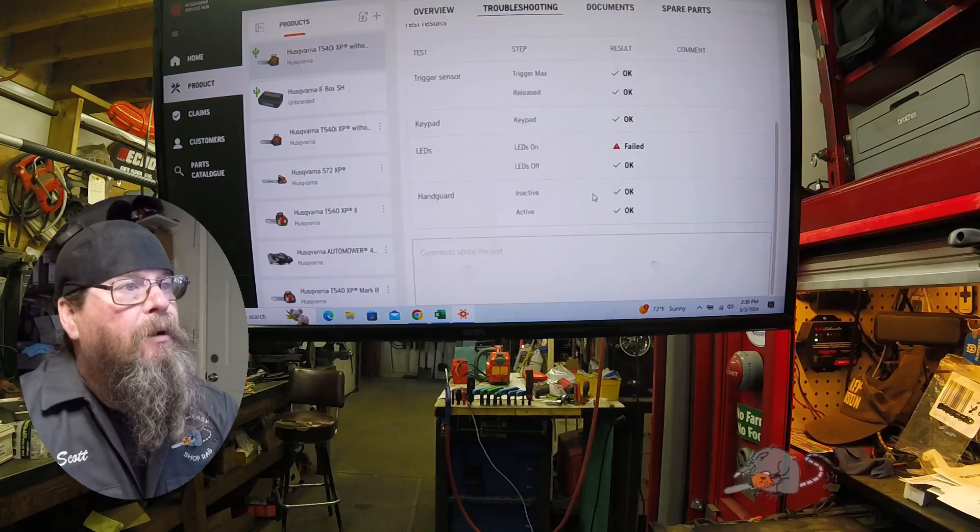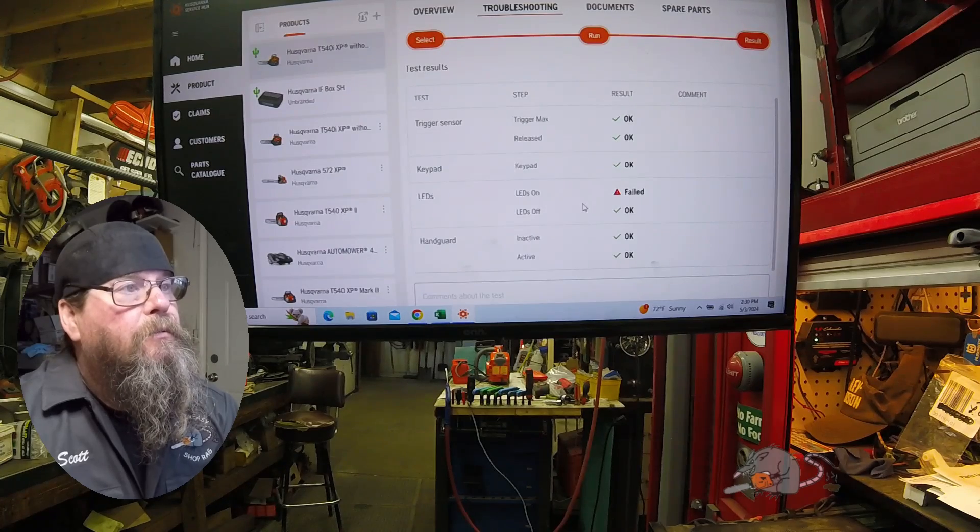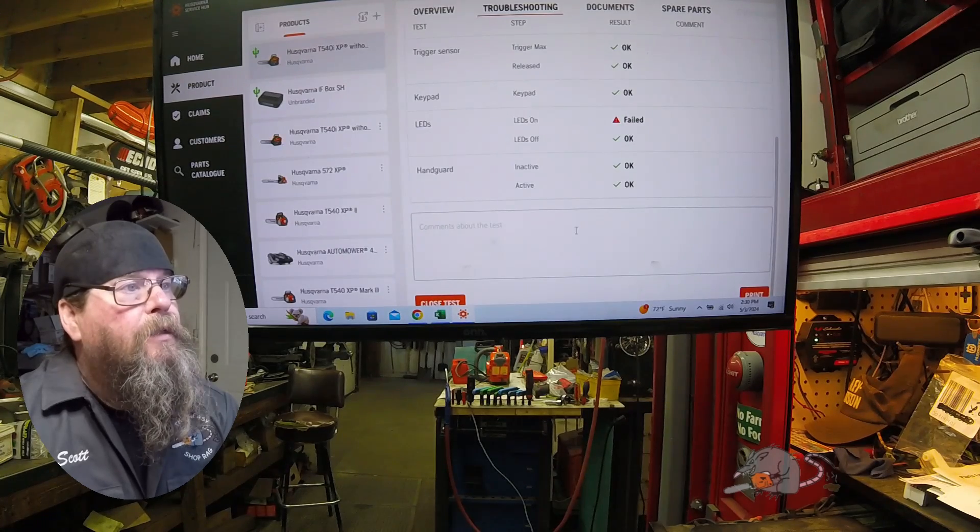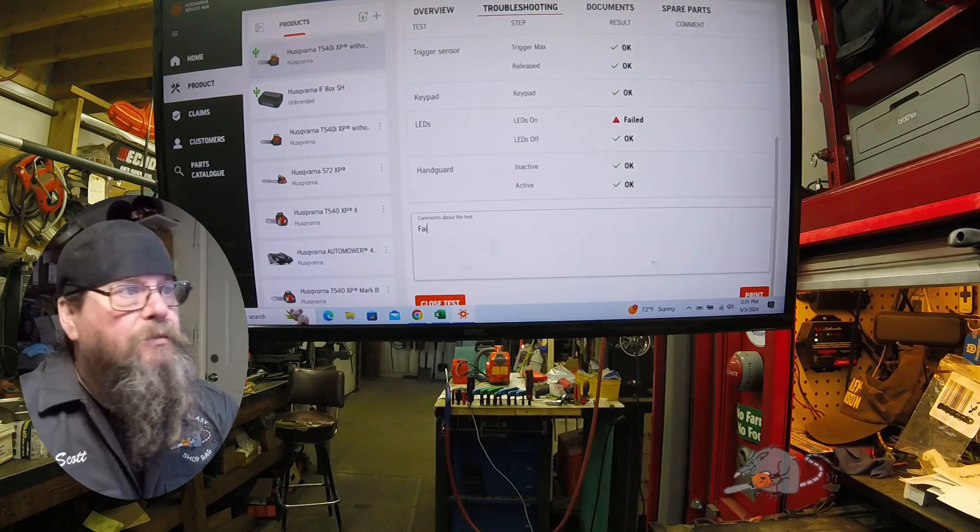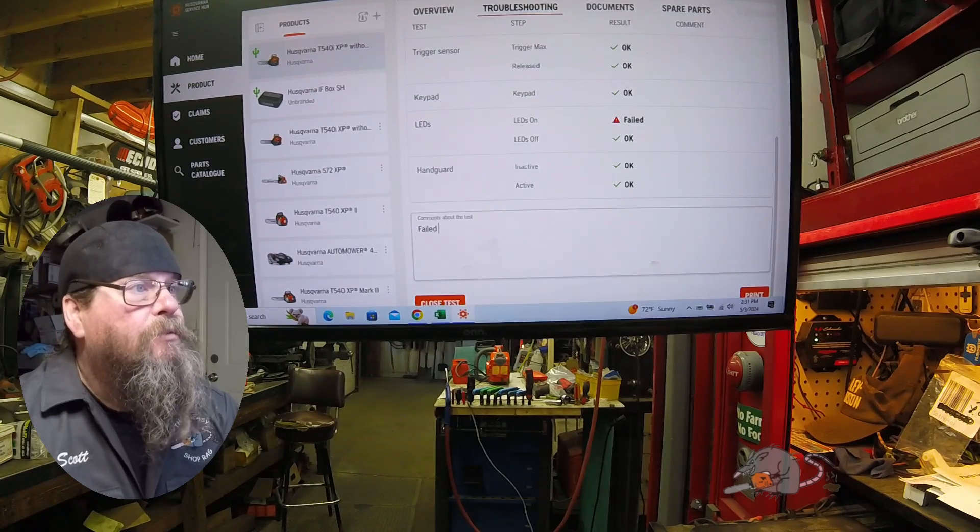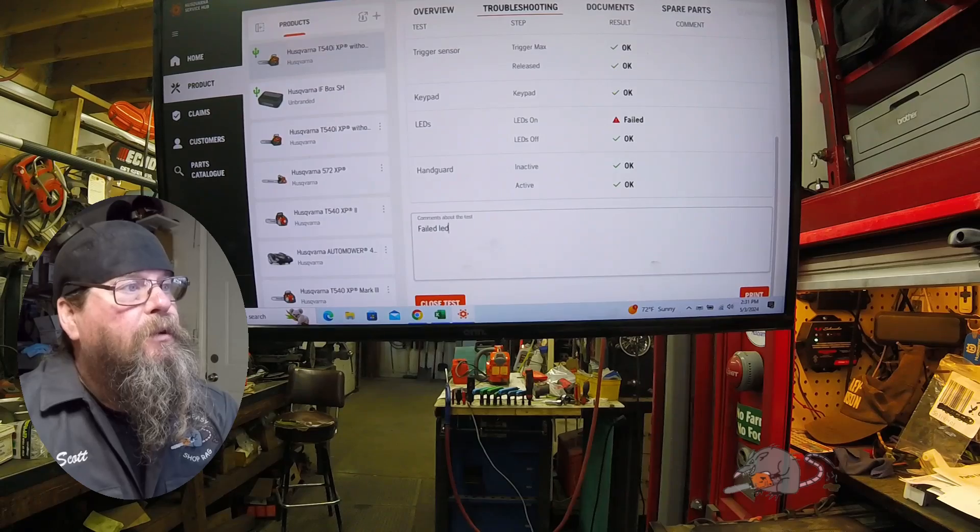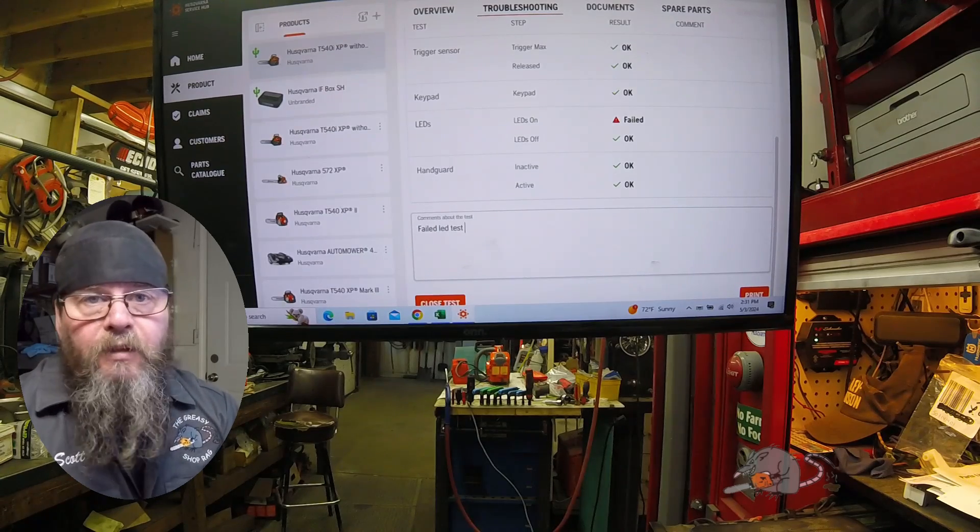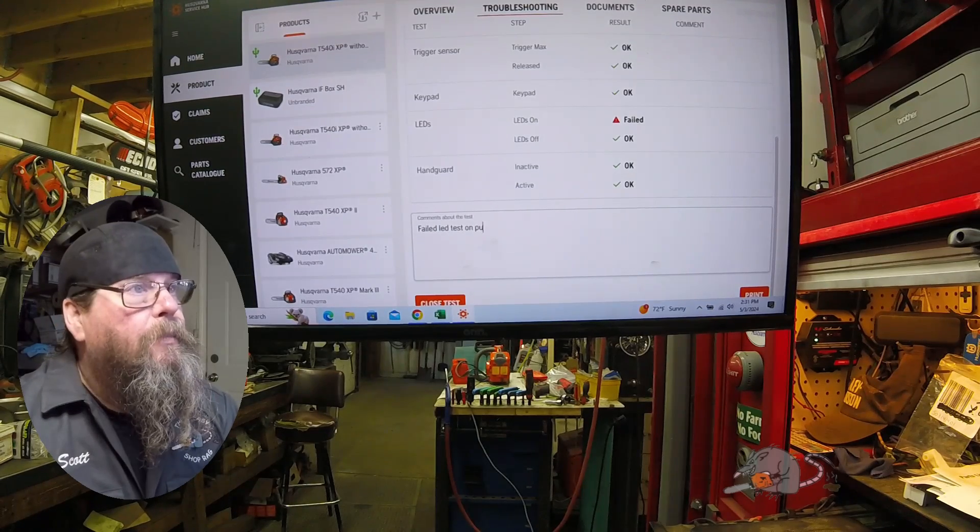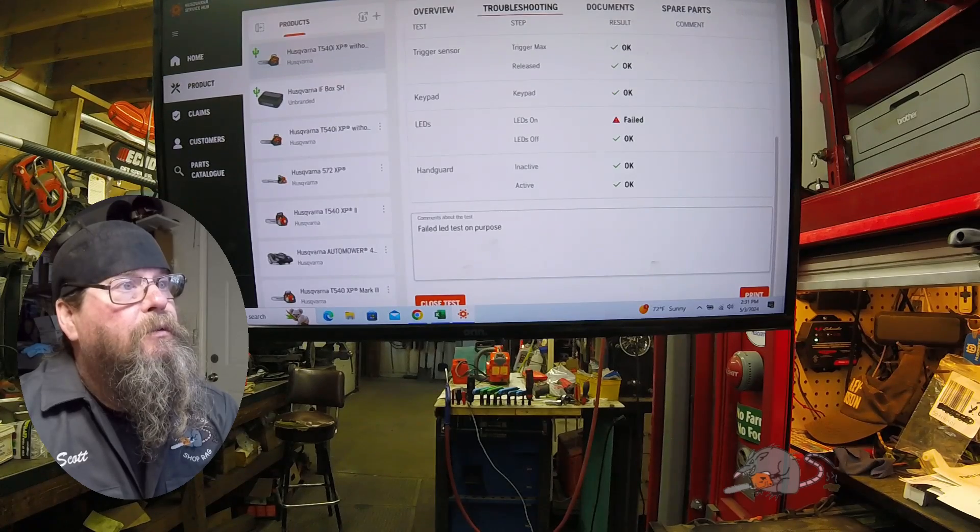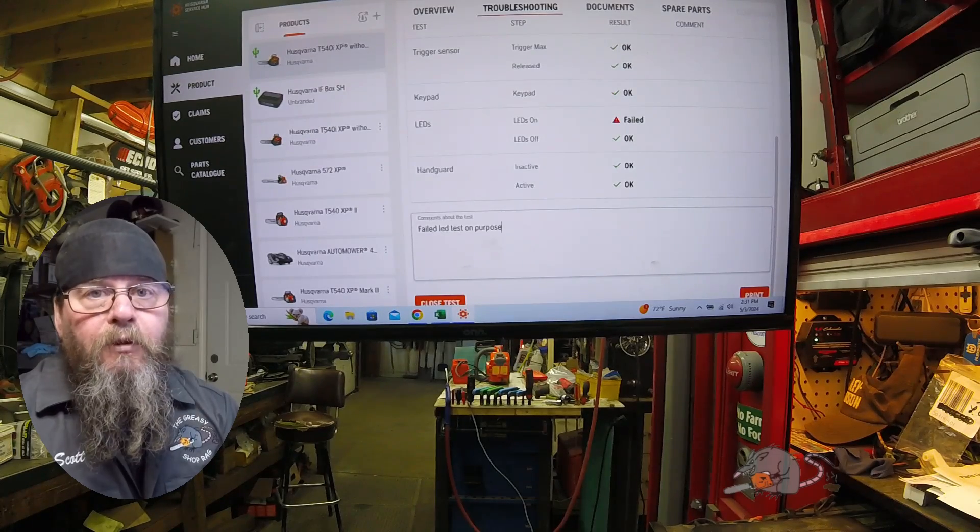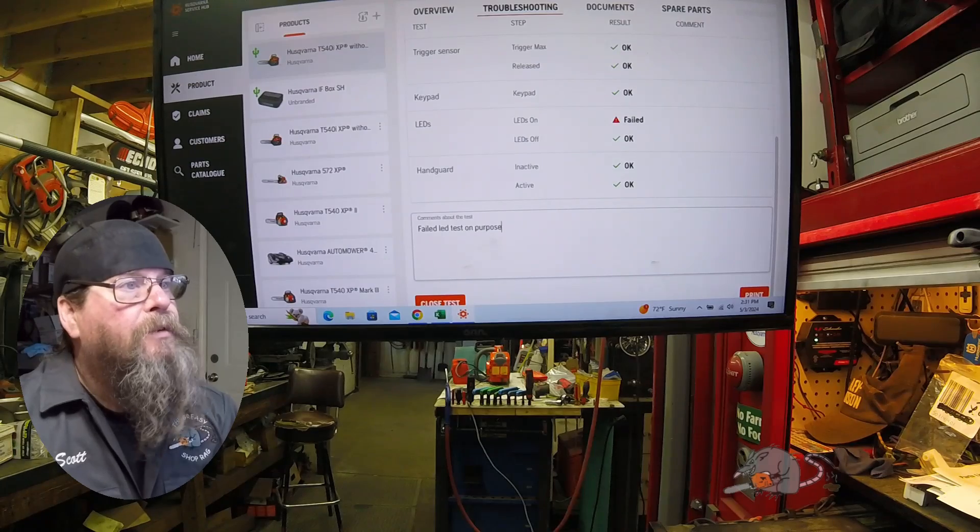You can see it passed all the tests except for the one that I lied about and said it failed. There's a spot down below where you can add comments. In this case, I'm just gonna write in there that it failed that test because I did it on purpose. I just wanted to, you know, I'm learning this software so I'm messing with it.